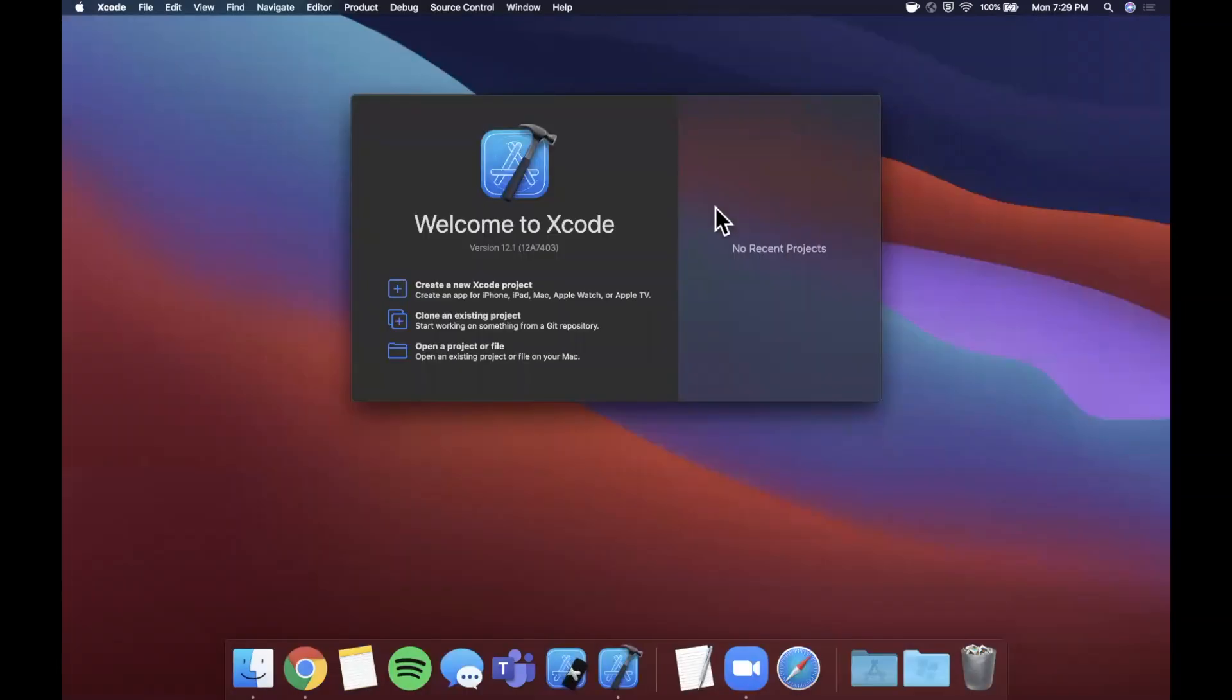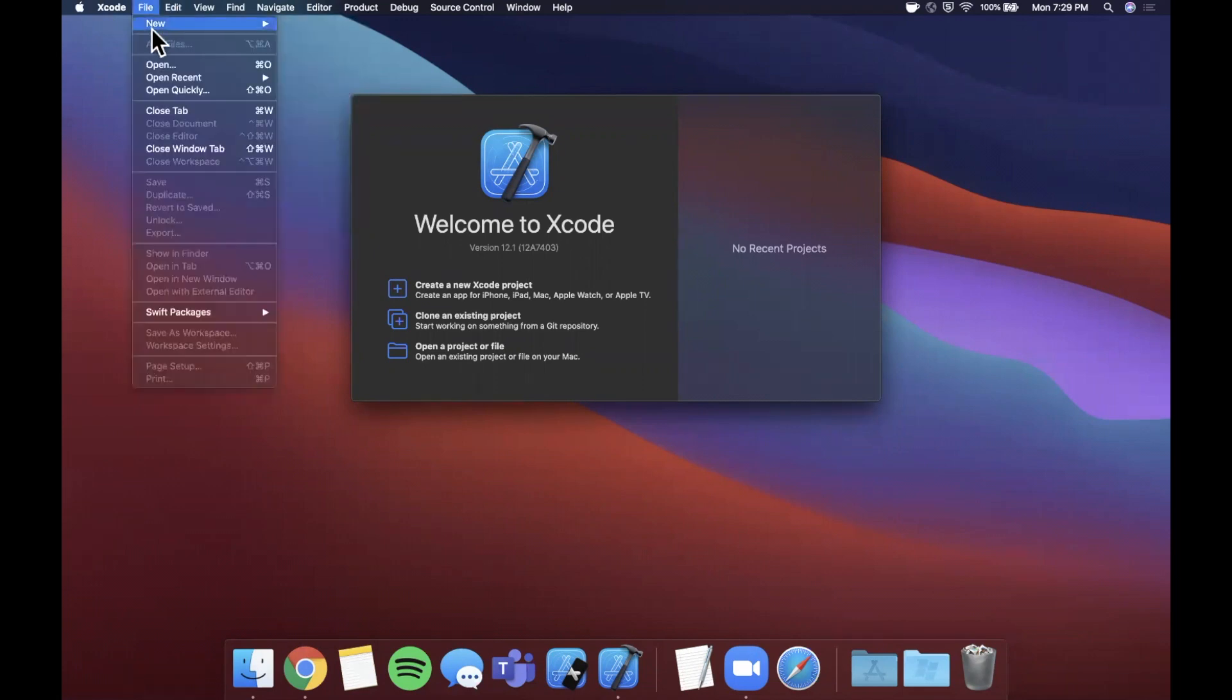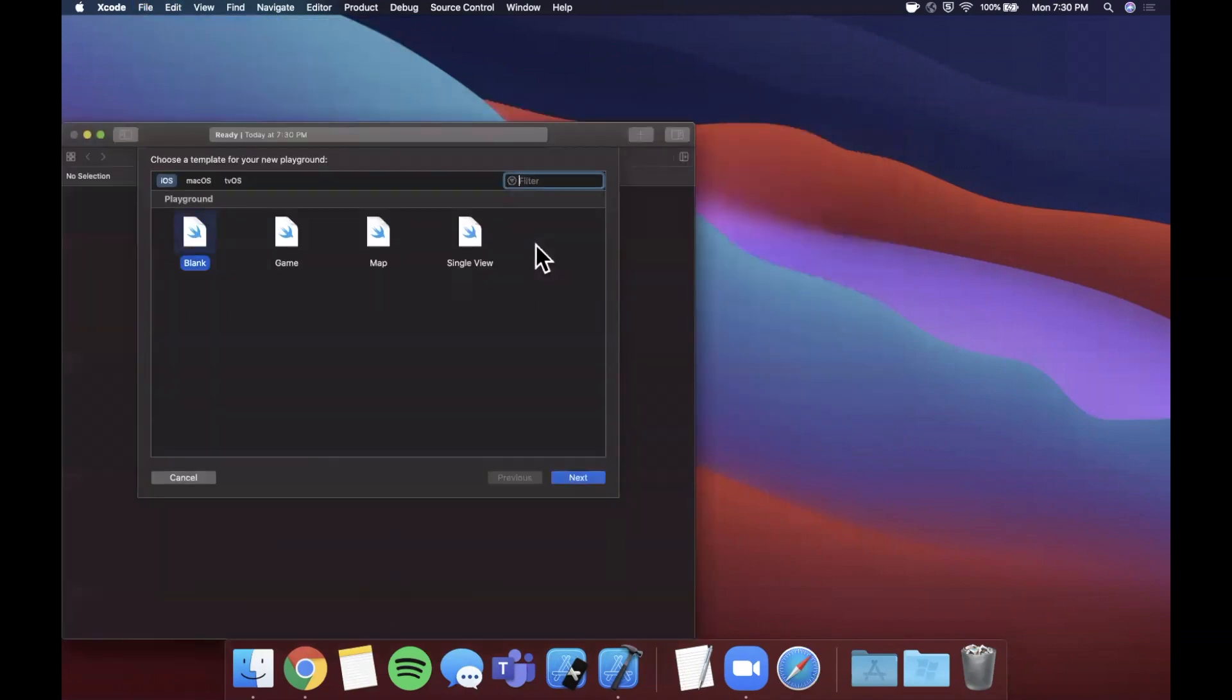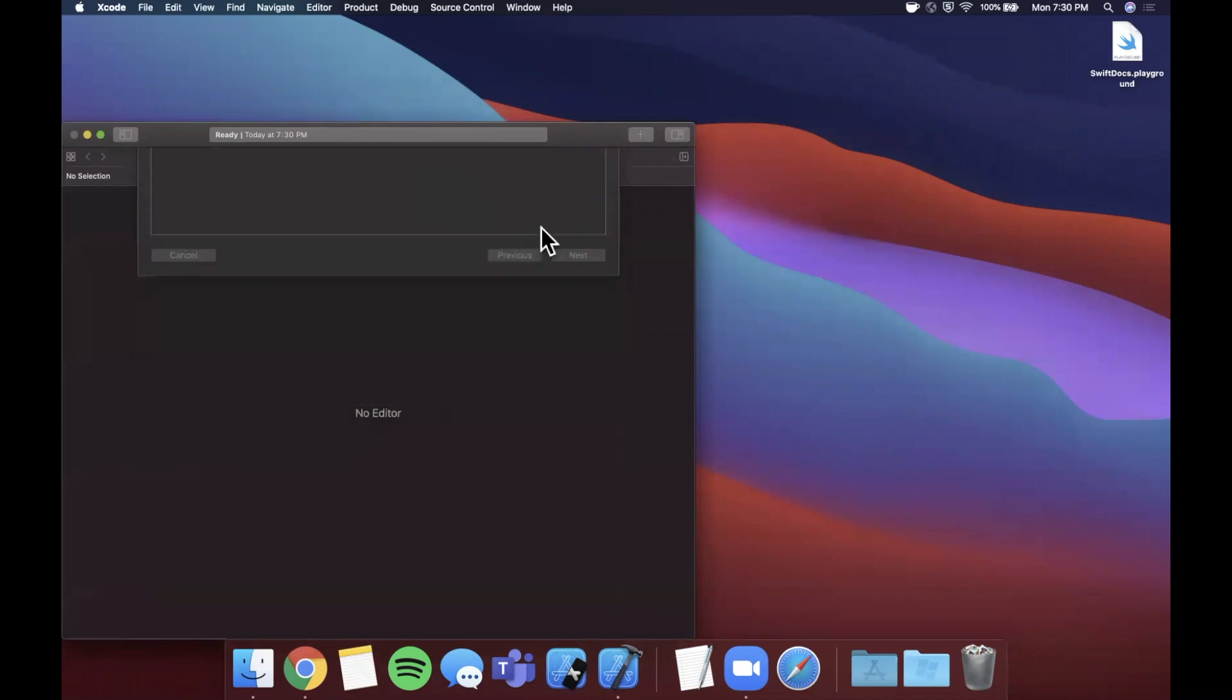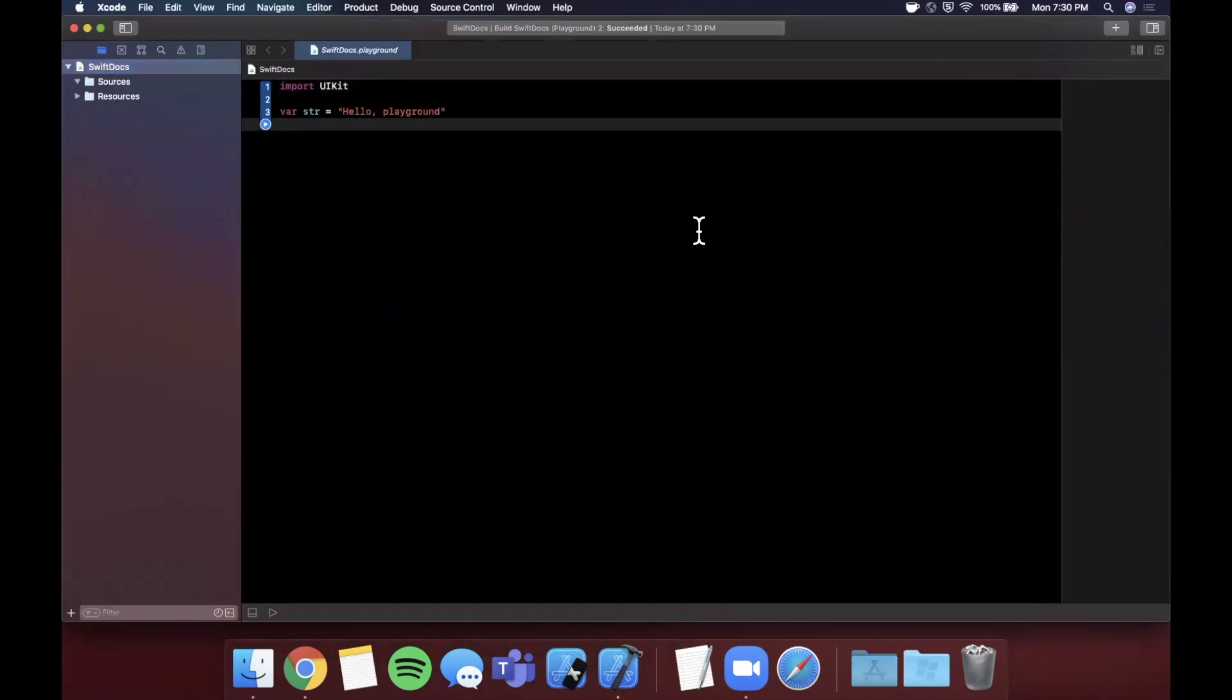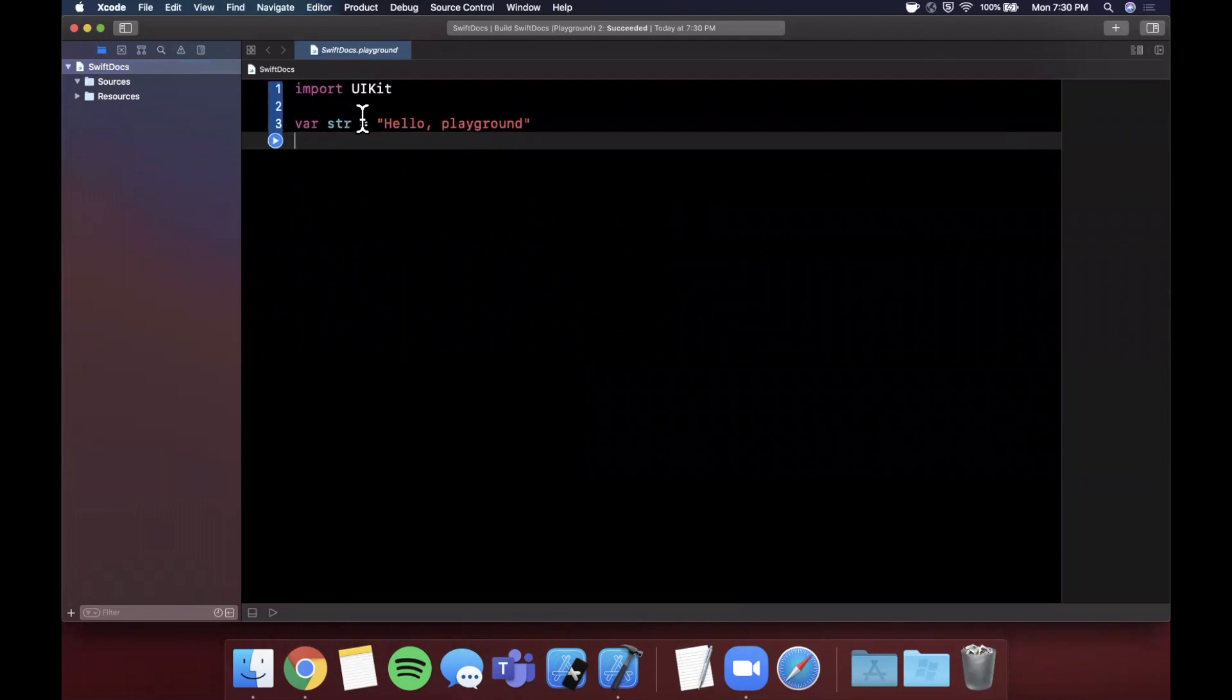All right, so we're going to get started by opening up Xcode and we're actually going to be working in a playground instead of a project. So I'm going to come up here to File, New, and we're going to select Playground. We can stick with a blank playground and I'm going to go ahead and call this Swift Docs, save it on our desktop. Let me expand this guy to give ourselves some more room to work. Let's also bump up the font size.